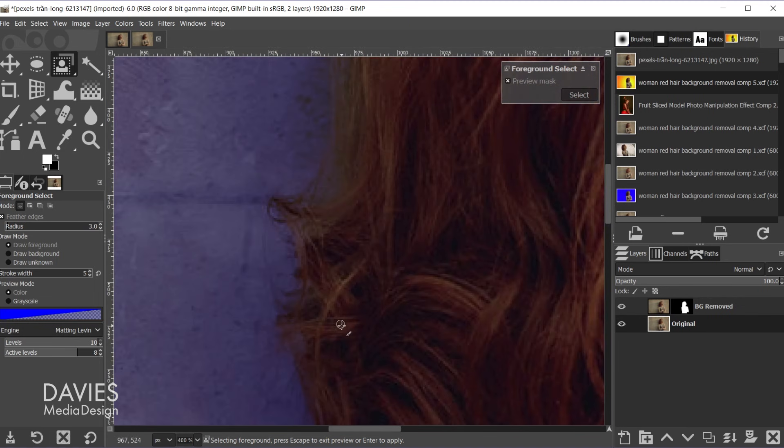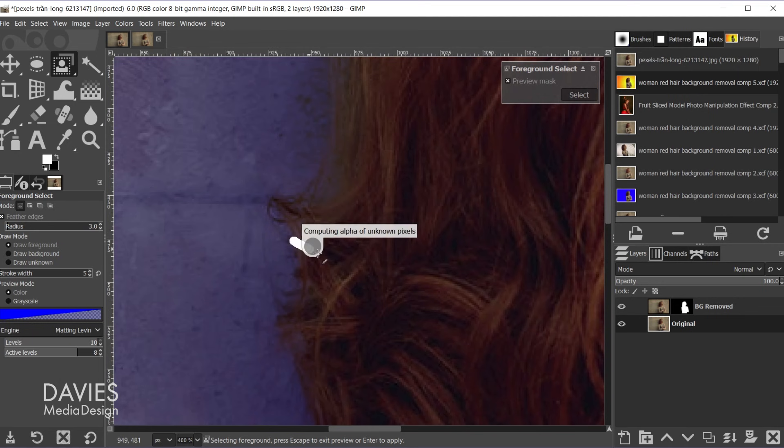And as you can see it's already done a really good job of selecting the hair. I'll hold control and zoom in.